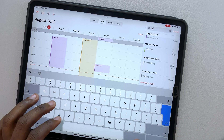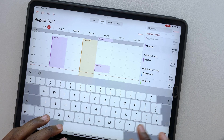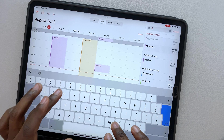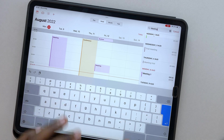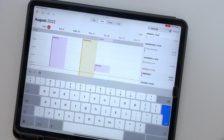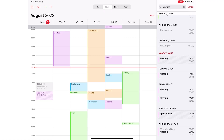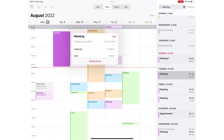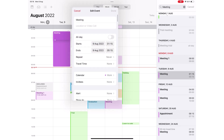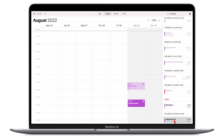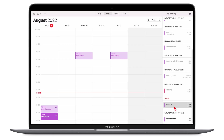You can search your calendars for titles, invitees, location, and notes for the events. Tapping on a result pops up the event, which you can either edit or delete. When you click an event on the Mac, it takes you there.